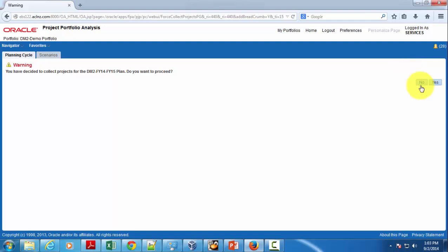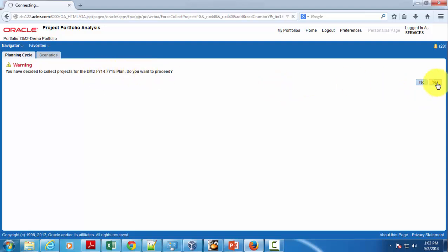By clicking on that button for force collection, you can see that you have decided to collect projects from DM2-F5-14 to F5-15 plan. Do you want to proceed? Hit the yes button to proceed with the force collection.